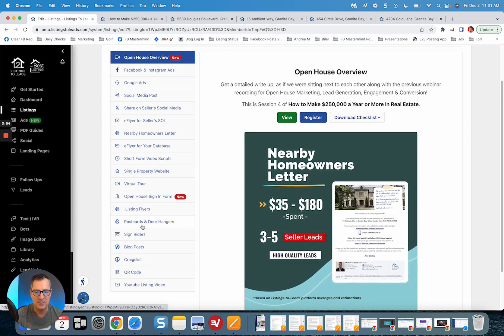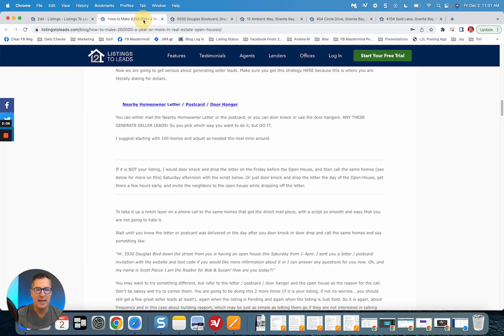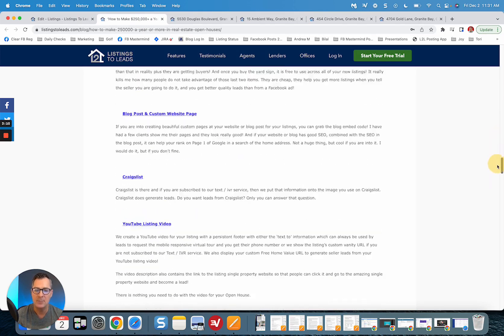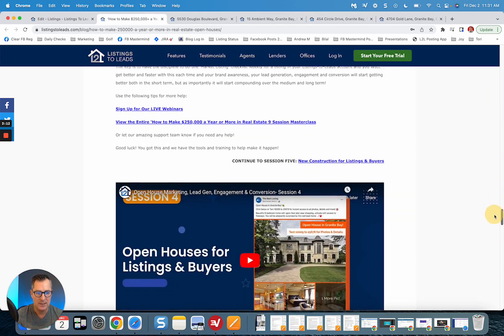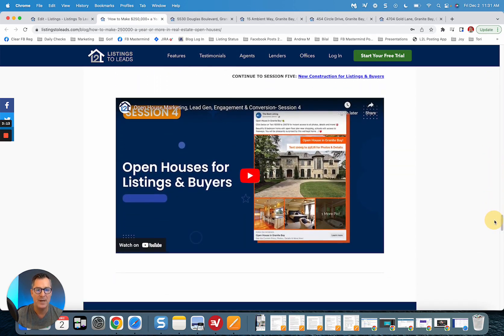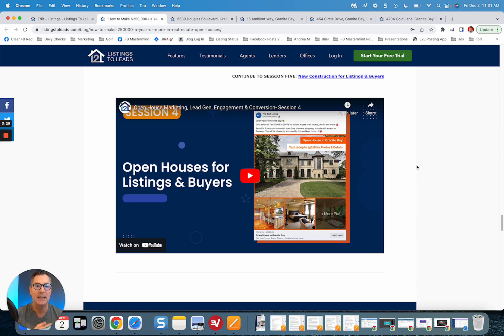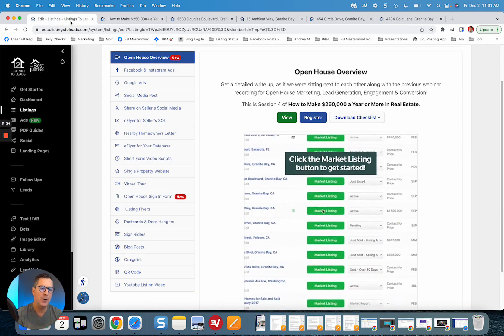All these items right here are right on that page when you click View now. And at the bottom of this, you're going to see we've got a recorded webinar. That's from the eight-session master class on how to make $250,000 a year or more in real estate.